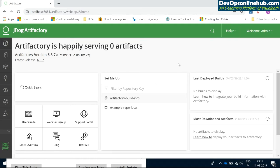Hi everyone, welcome to JFrog Artifactory sessions. Today we are going to learn about JFrog Artifactory — from now on I'm going to call it just Artifactory. My name is Chandranath Reddy and I have been working as a DevOps engineer for the last eight years, working with JFrog Artifactory as well as all the other tools that are integrated with it.